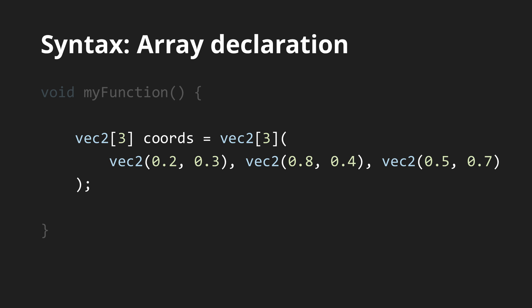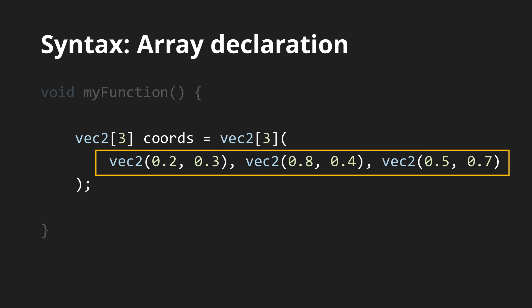There are also arrays and here the syntax differs the most from C. But I think it is actually more consistent with the other types. The length of the array is always fixed and it is basically part of the type name. Therefore, the declaration also follows the formula type then variable name and the value is also written as the type followed by the individual elements in parentheses.